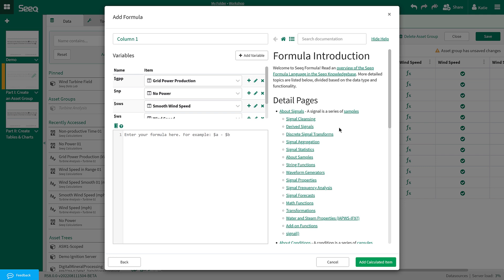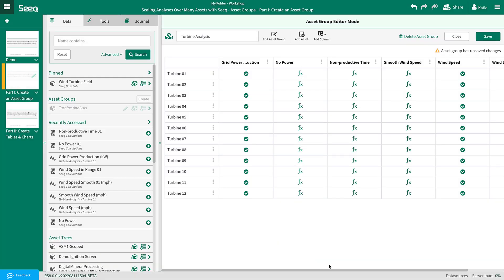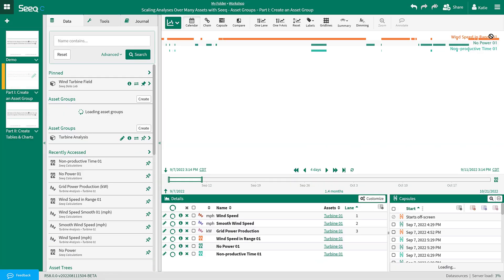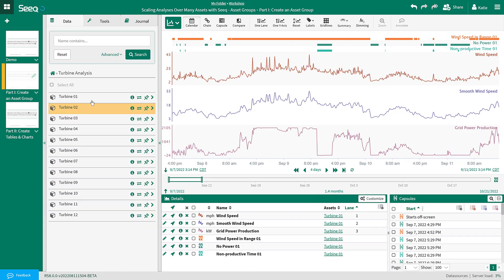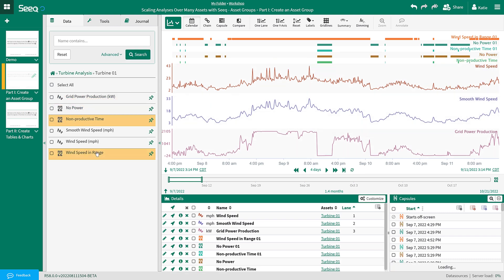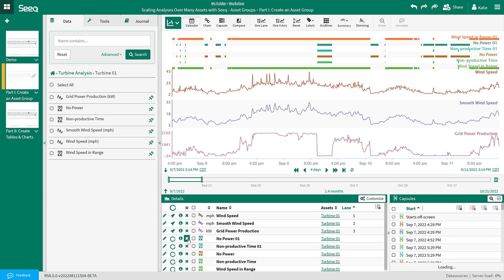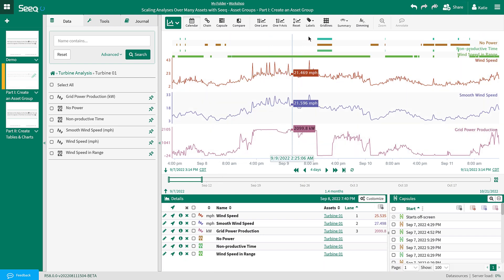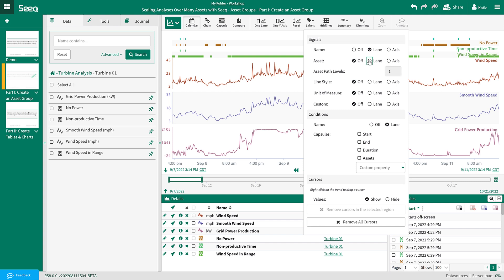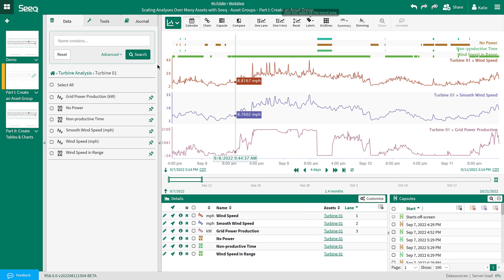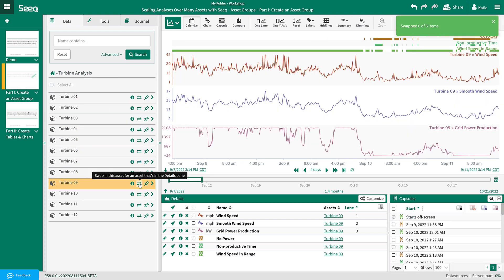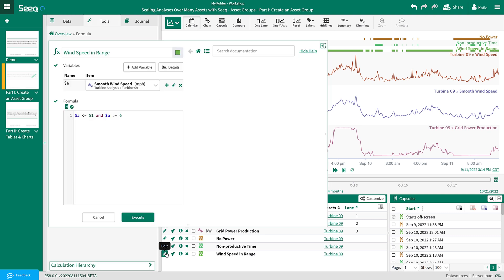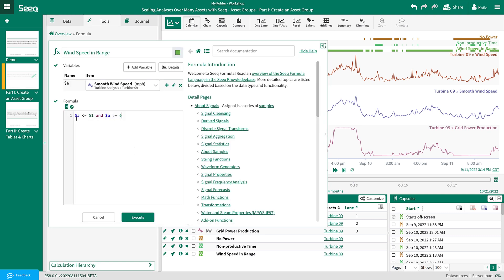The build from scratch option will open a blank formula window and you could create the formula directly in the asset group without first creating it in the workbench. This is a great option if you are familiar with formula and you know exactly what you want to build into the asset group. Back in the trend view, I will add all the items I have built into the asset group and remove all the original items from the details pane. I will then add the asset labels to the lane and swap this analysis to turbine 9. This turbine had a different wind speed range and you can see when I open the formula editor that the different wind speed parameters have been retained through the swap. I could also change them right here in this formula window and it would update in the asset group.